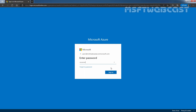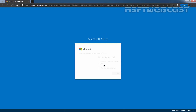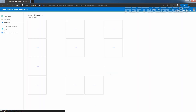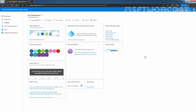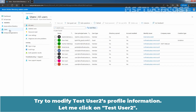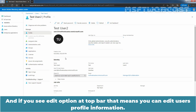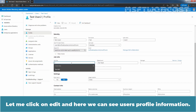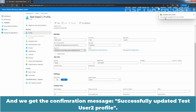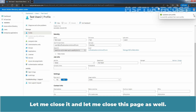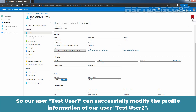Enter the user password and click on Sign In. We now have access to the Azure Active Directory admin center using the credentials of Test User 1. Click on Users and try to modify Test User 2's profile information. Click on Test User 2. If you see the Edit option in the top bar, that means you can edit the user's profile information. Let me click on Edit. Here we can see the user's profile information. For example, I am setting the Job Title to Tester. Let me click on Save. We get the confirmation message: Successfully updated Test User 2's profile. So Test User 1 can successfully modify the profile information of Test User 2.